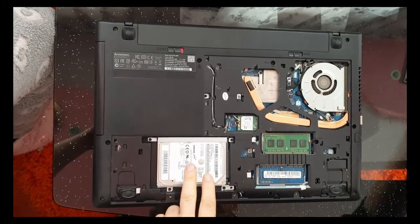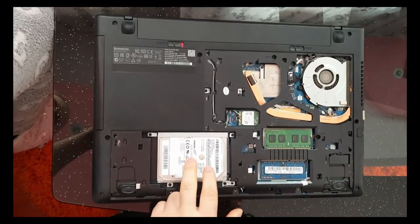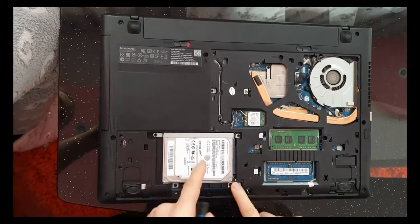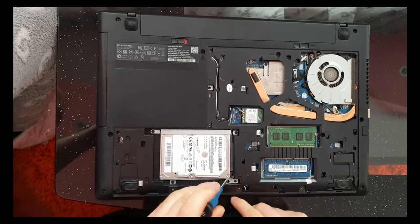Here is the hard disk, have four screws here.